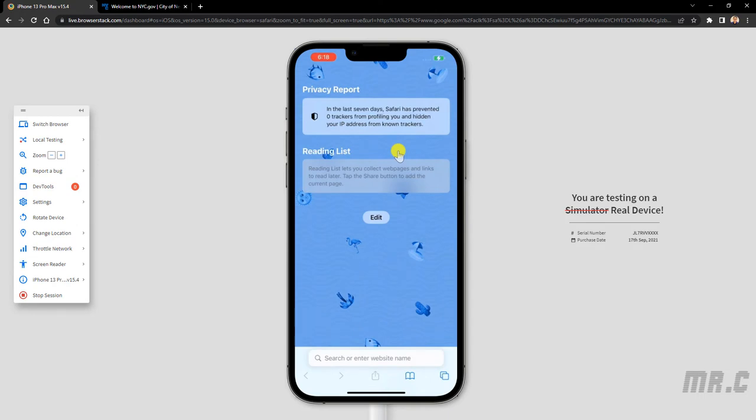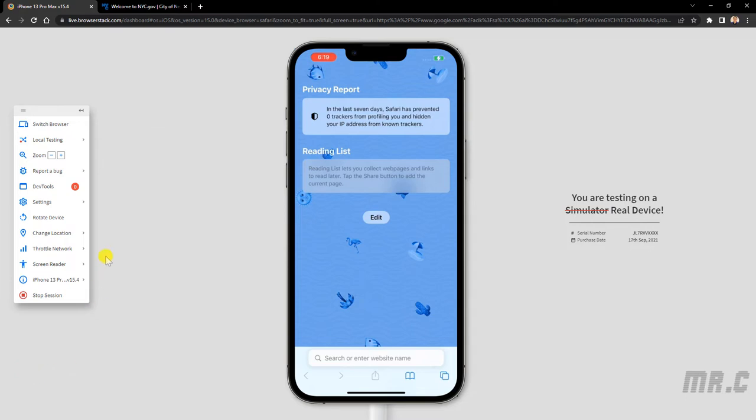So here, you can see on the right-hand side, it says that you are testing on a real device, not a simulator. And in the left-hand side, you see, we have the menu.